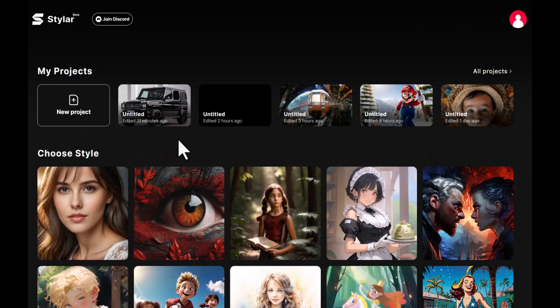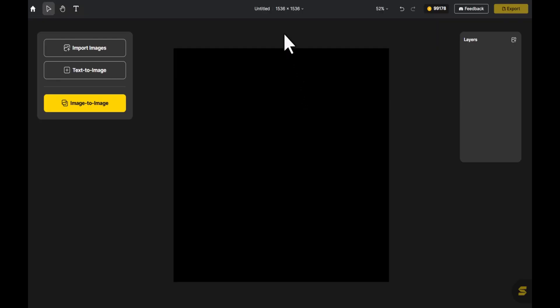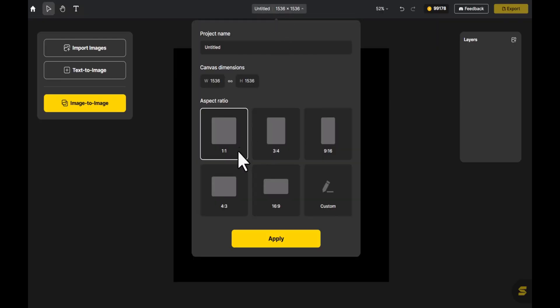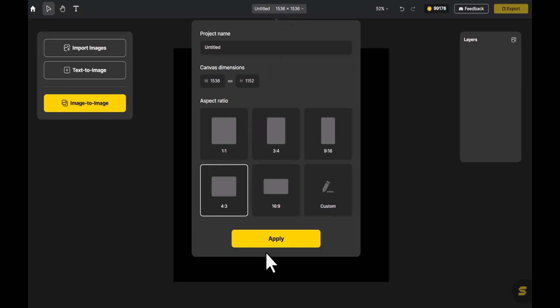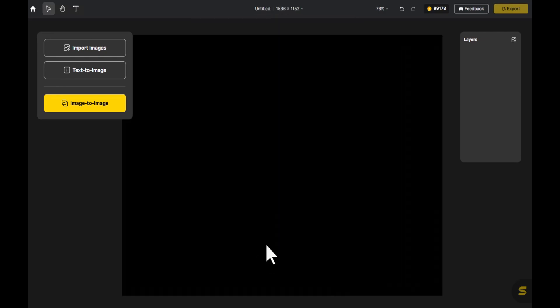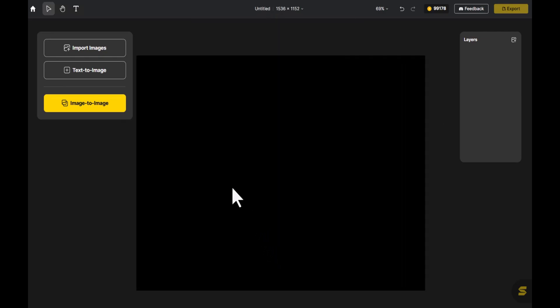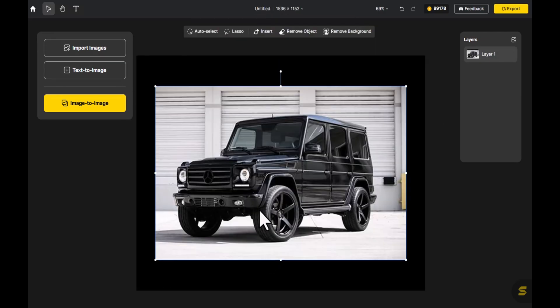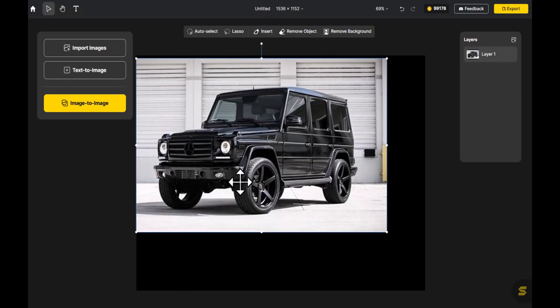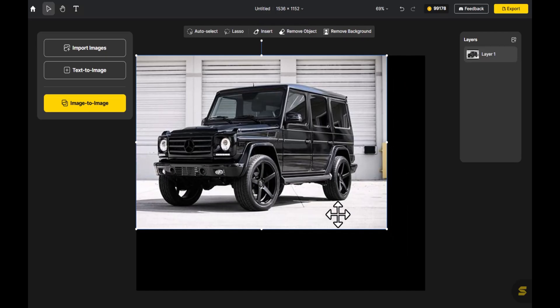Once logged in, you'll find yourself in the workspace. Click on New Project. At the top, you can choose your canvas size. Click Import Images here, select the pictures you need, and resize them to fit the canvas.